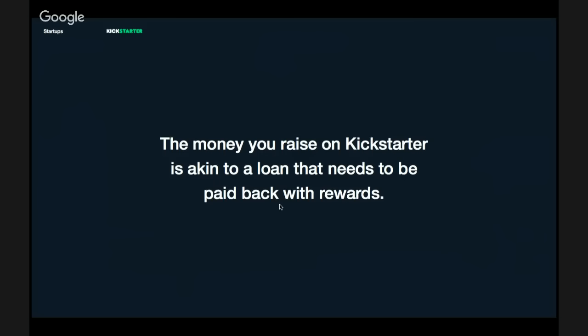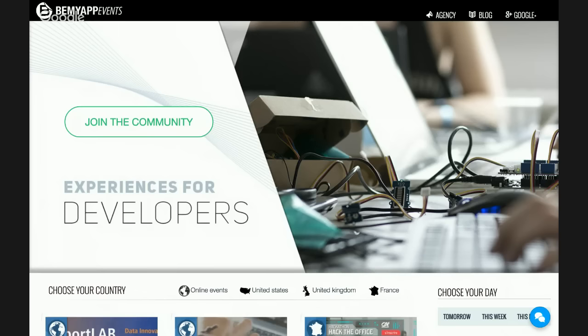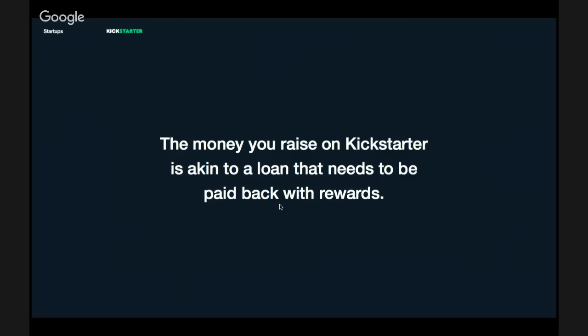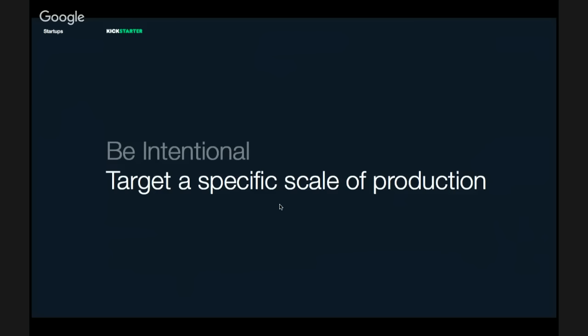When you're doing a hardware project, the money you raise on Kickstarter is really similar to a loan that needs to be paid back in rewards. Don't think of Kickstarter money as an investment from an angel investor or VC — it's more like a loan from your factory, tied to the things you're creating. You can work some development costs and margin into your funding target, but the bulk of the money raised really has to be spent on materials and manufacturing those rewards.